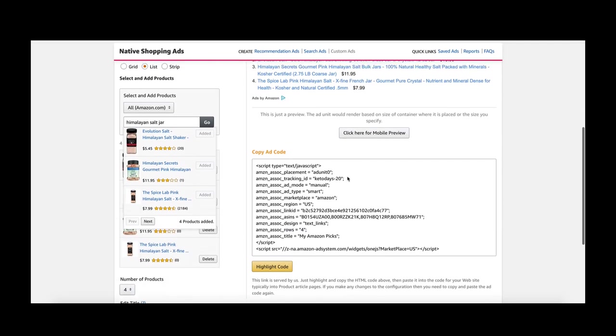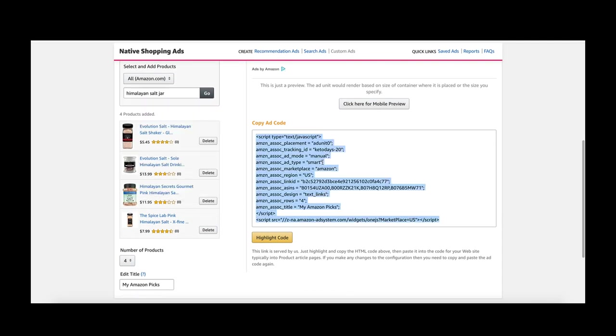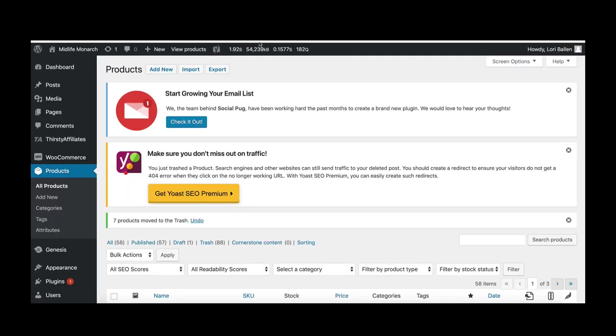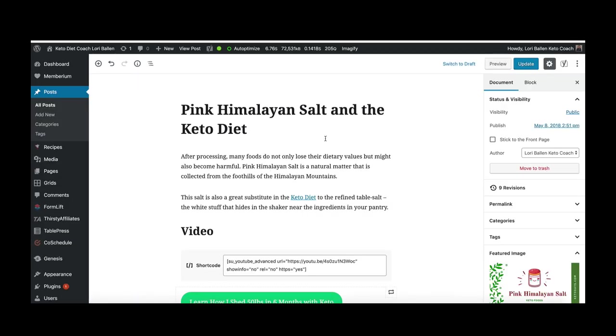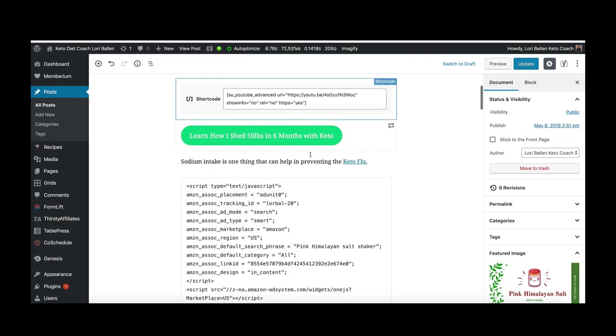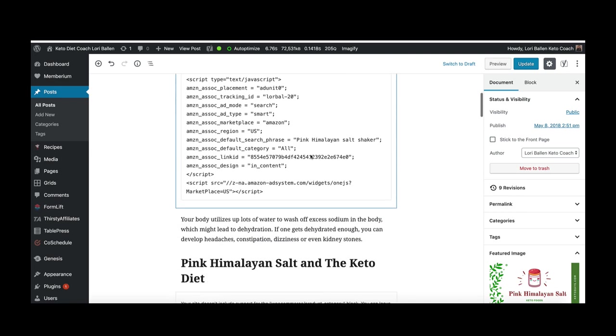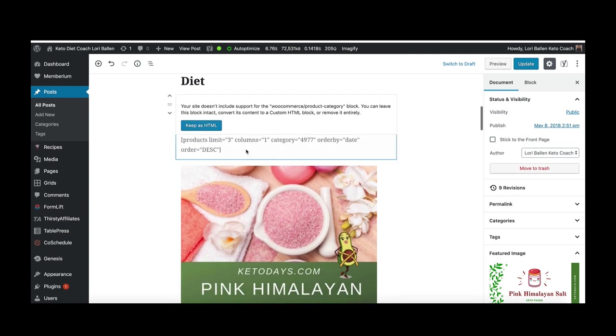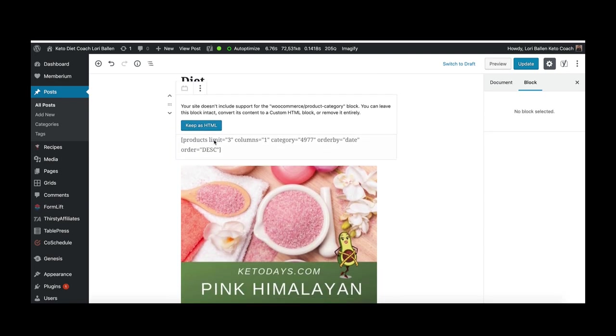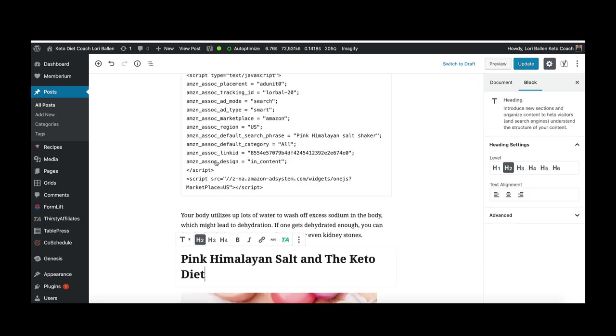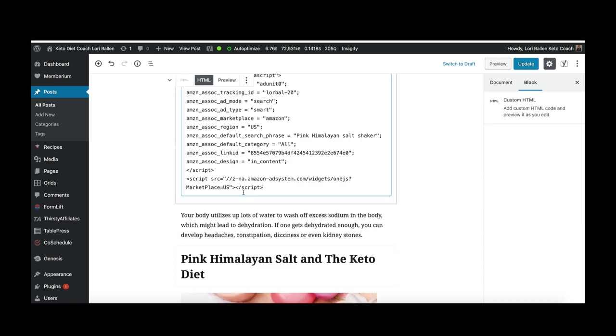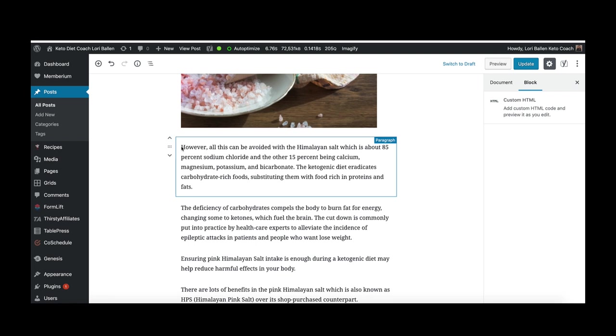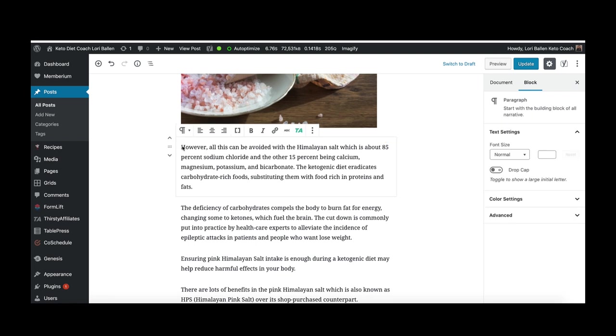Once I have my four, I'm just going to copy this code. Highlight the code. Now I'm going to go back to my blog. I'm going to find where I want to put it and I want to put it right here. I have a block that's not working so I'm going to get rid of that.